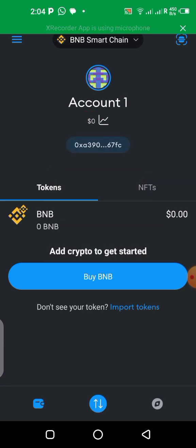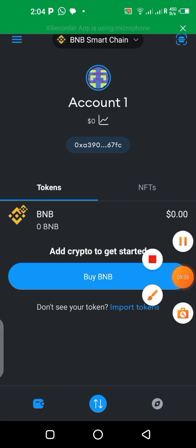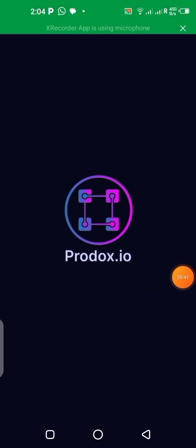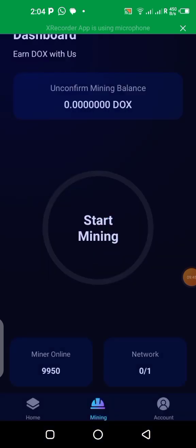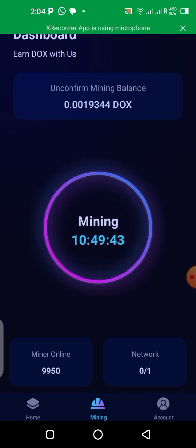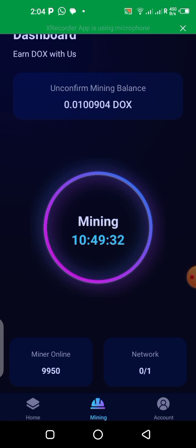Once you copy that address, go back to the Products Center application. Once you click on 'Start Mining', it's going to ask you to sign in, and the only way you can sign in is with your wallet address. Paste your wallet address in the box, then sign in, and immediately your mining will start automatically. That's how you mine the DUCKS token.